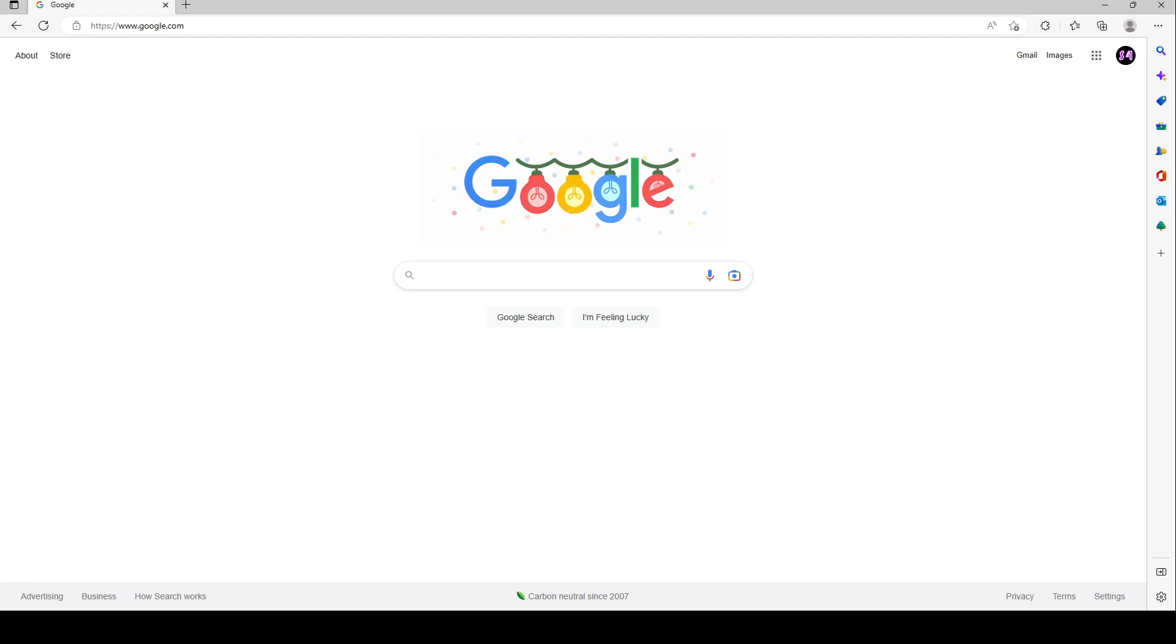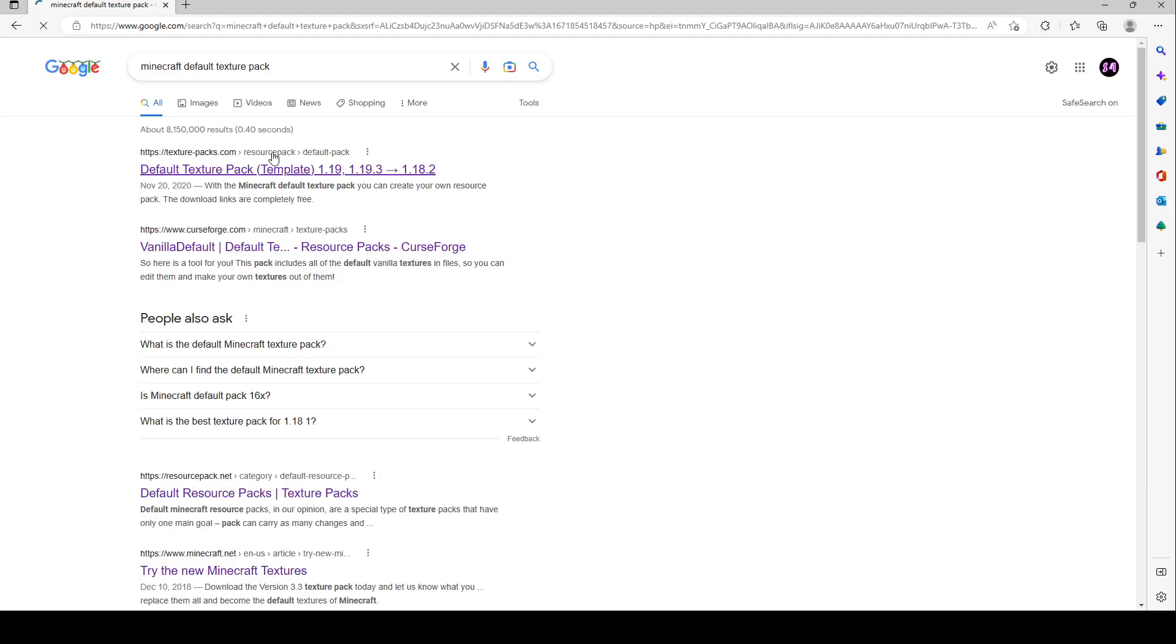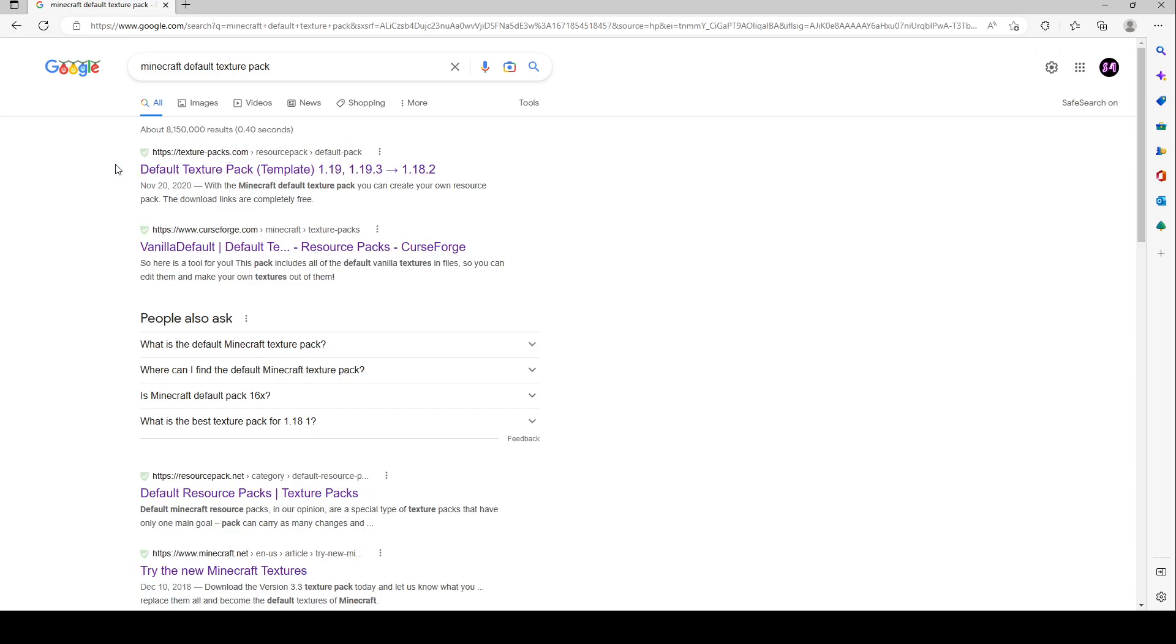Alright, so what you do, go to Google, search Minecraft default texture pack, alright search it. This is the second time I'm doing this video because the first one broke. Do texturepacks.com, this is it.